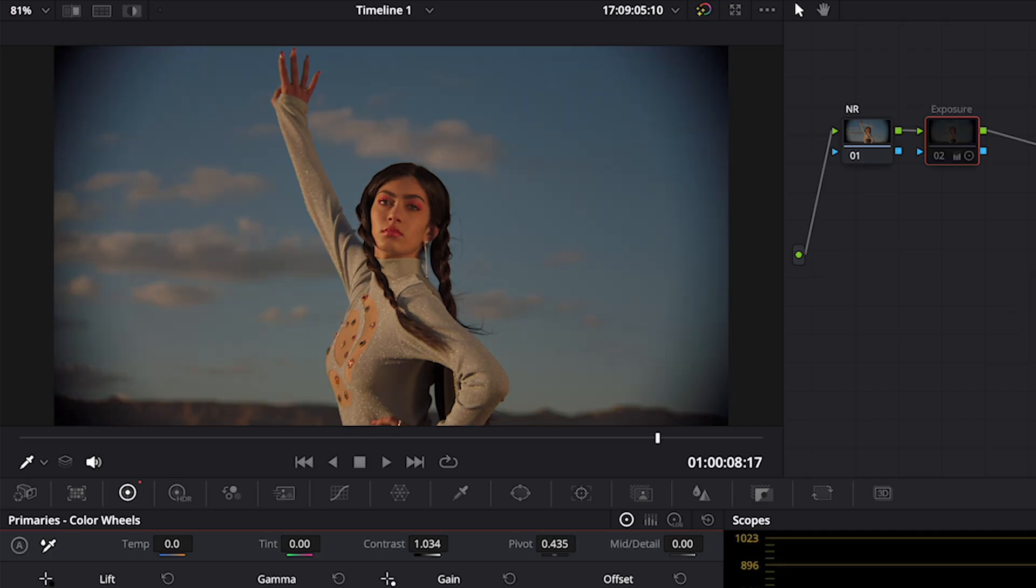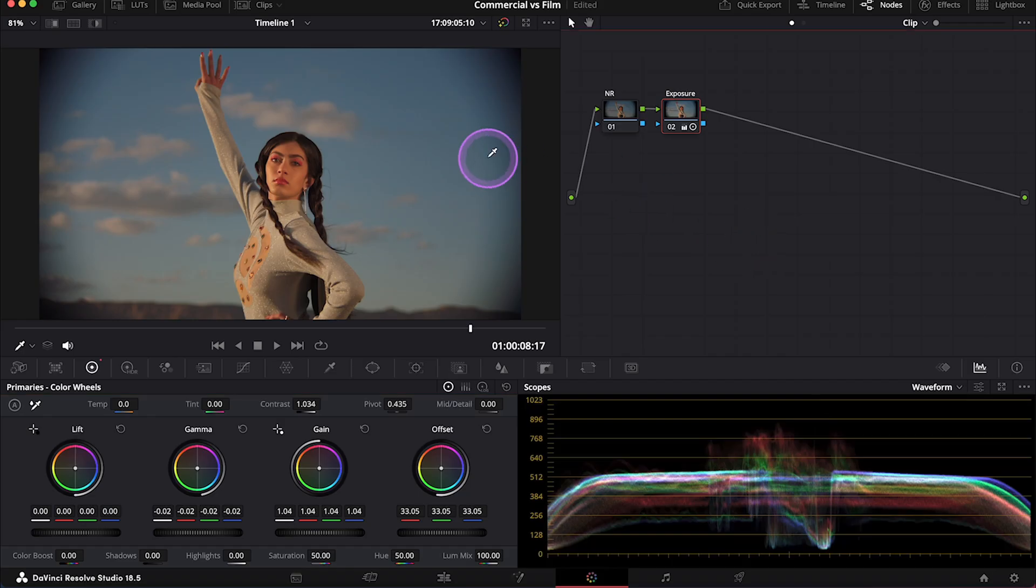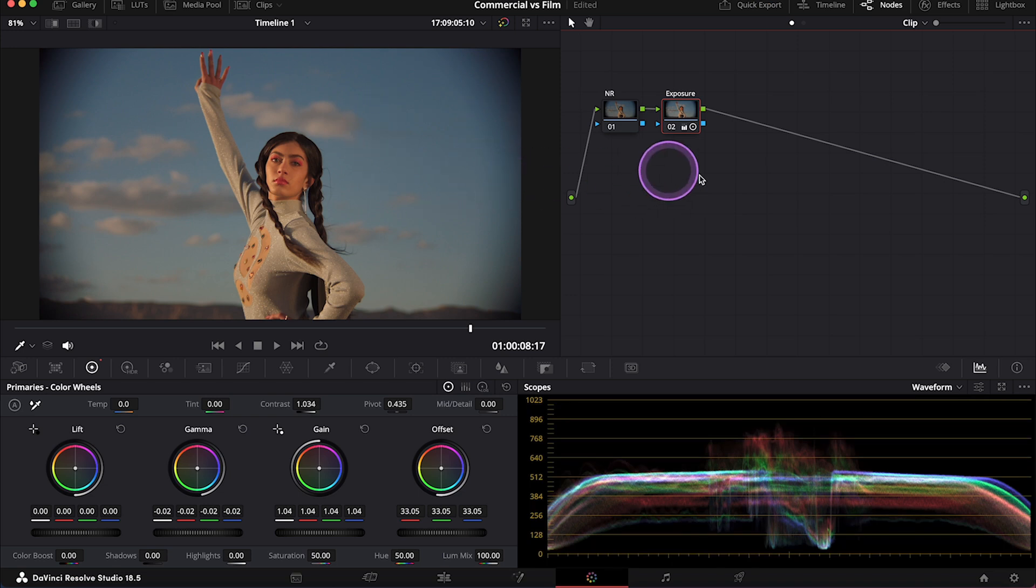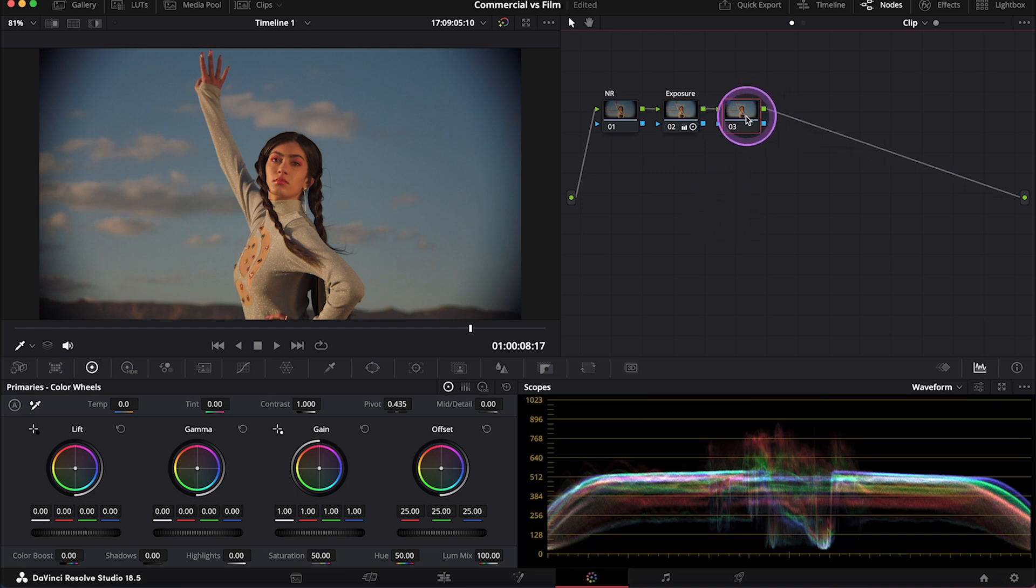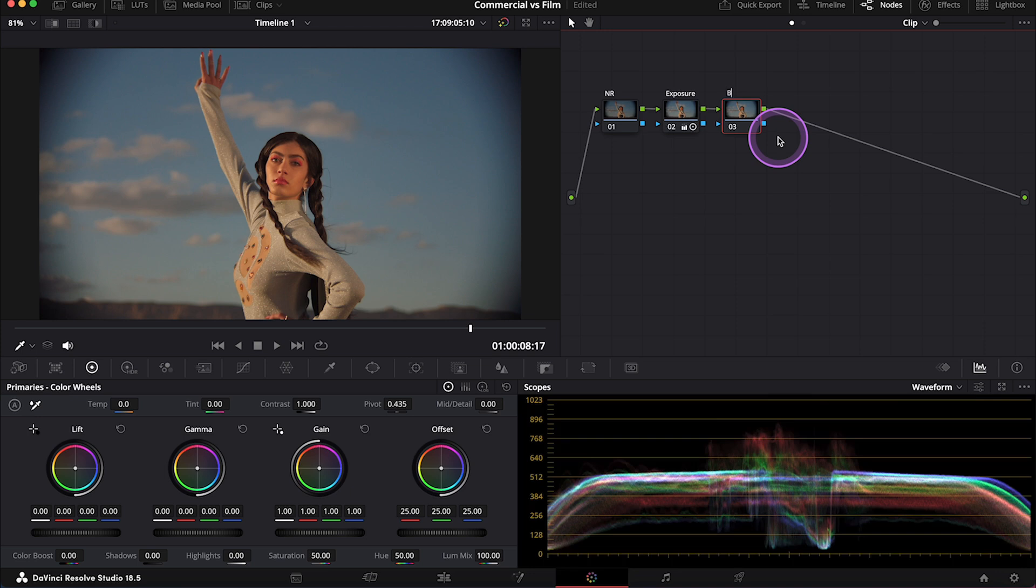And this is before and after. I've also mentioned in the intro that the commercial look is often very realistic and clean. This clip is very warm, so we have to balance the colors properly. So let's create another Serial Note. And let's call it Balance.